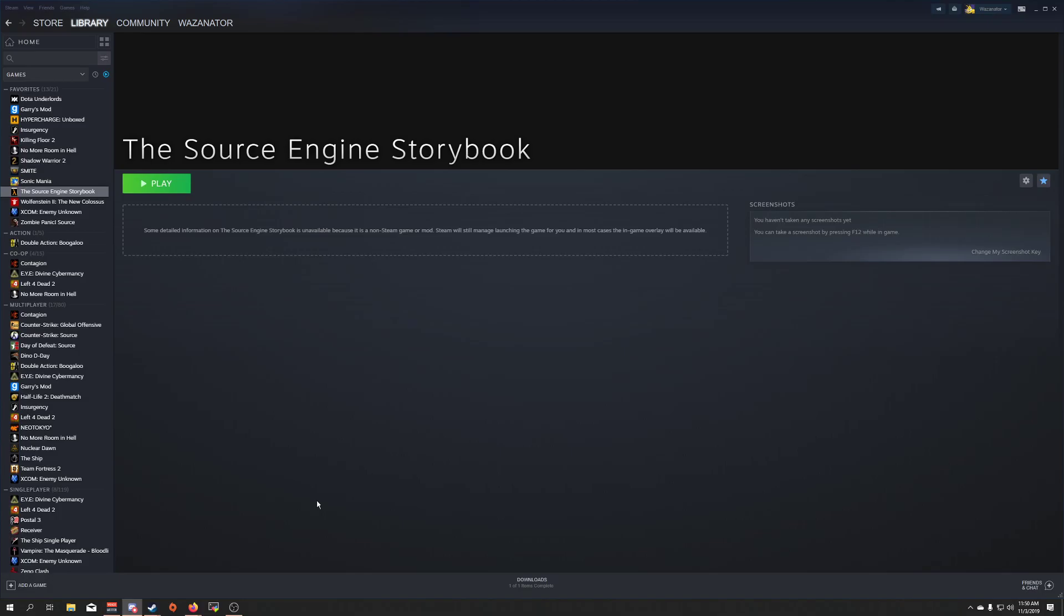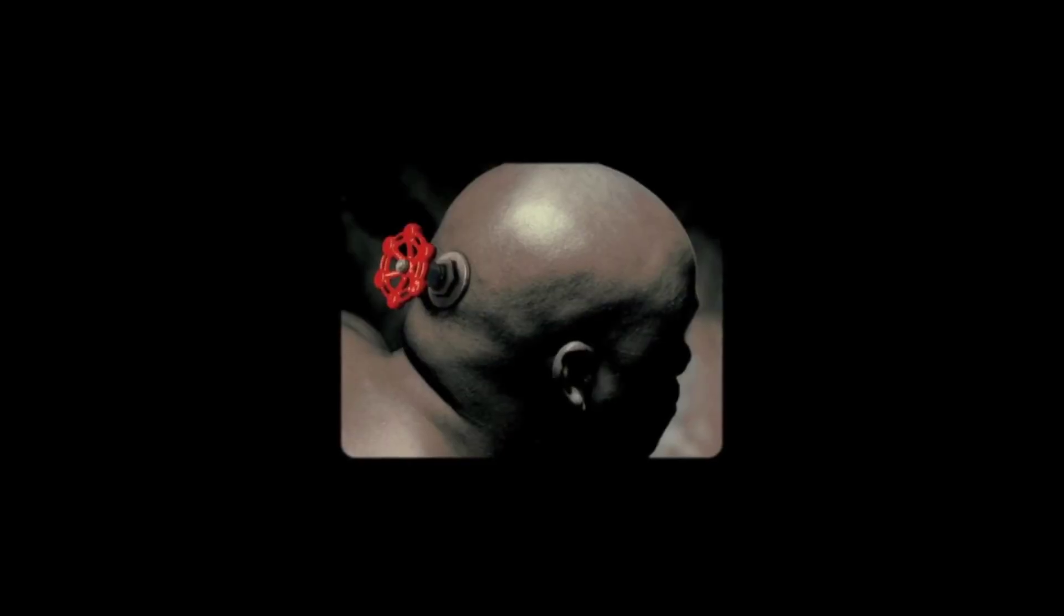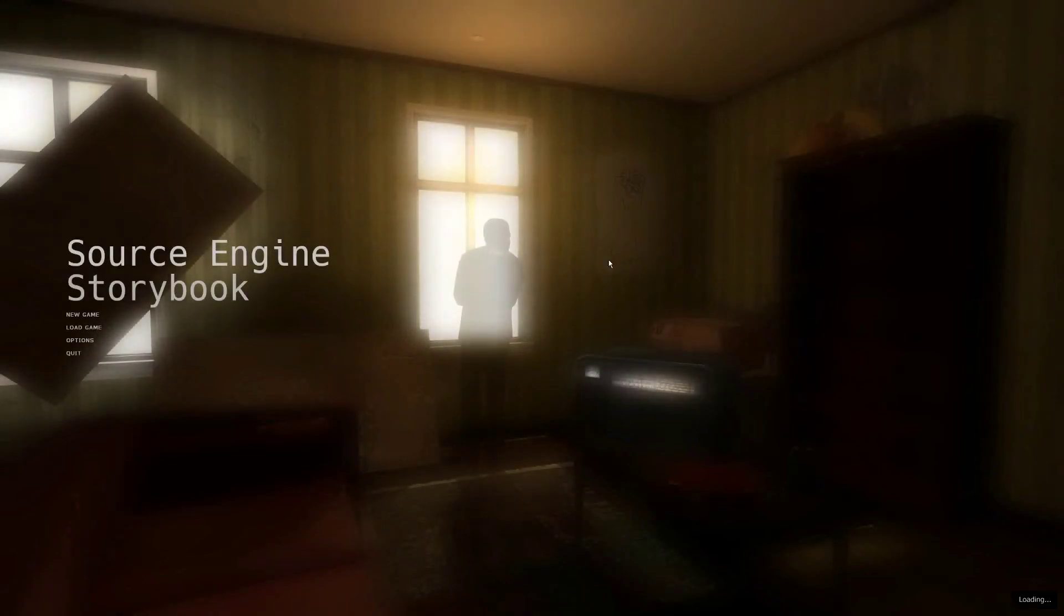The purpose of the Source Engine Storybook, in contrast, is about making it easier for people to make just single levels or miniature mini Half-Life 2 campaigns. I just wanted a system that was easy for people to just make maps for and distribute them for other people to play or their friends to play.